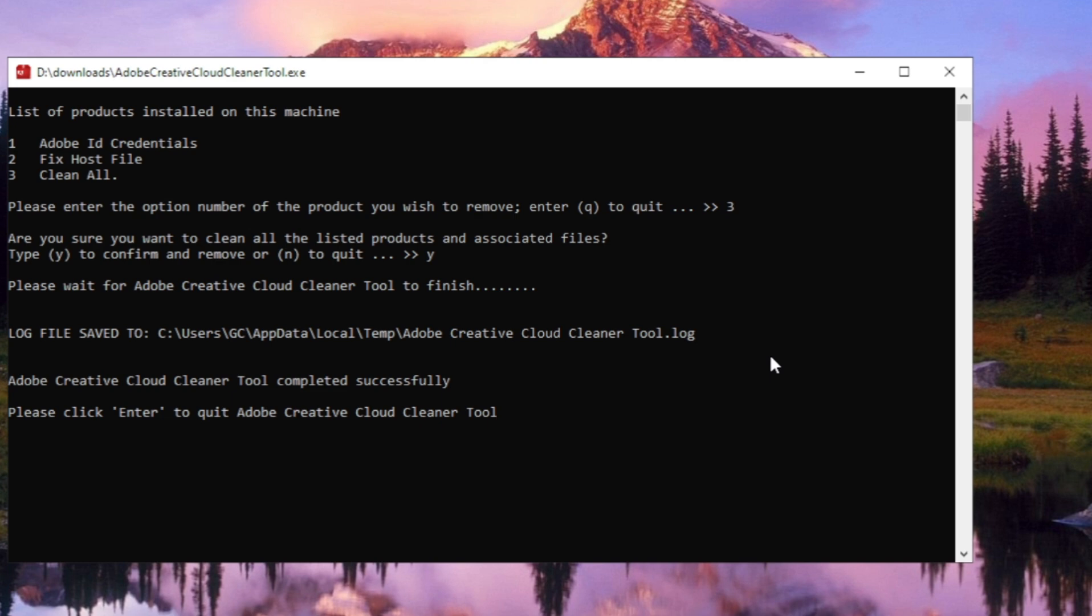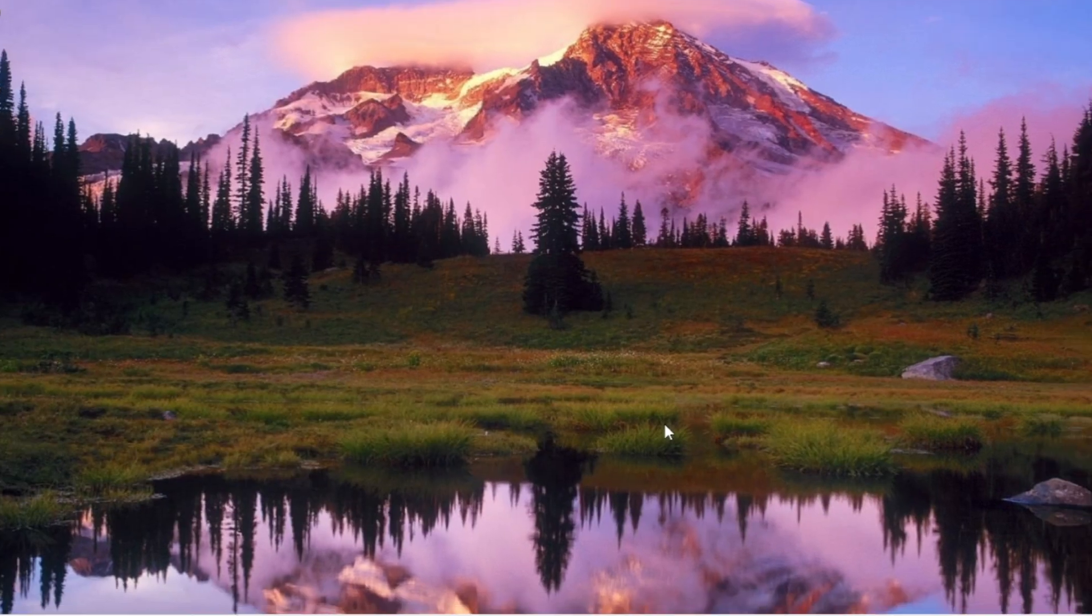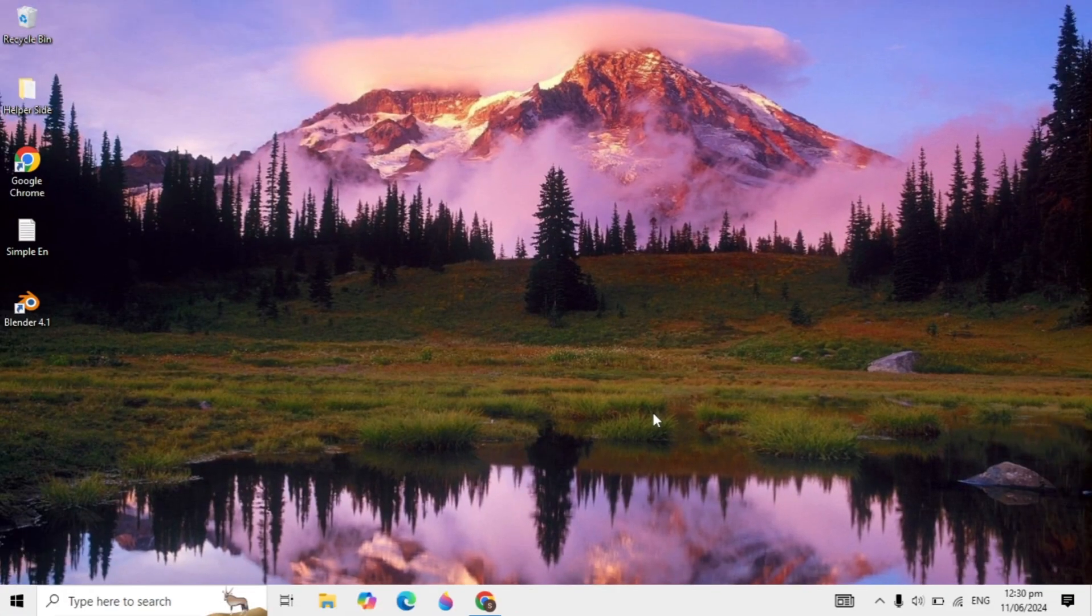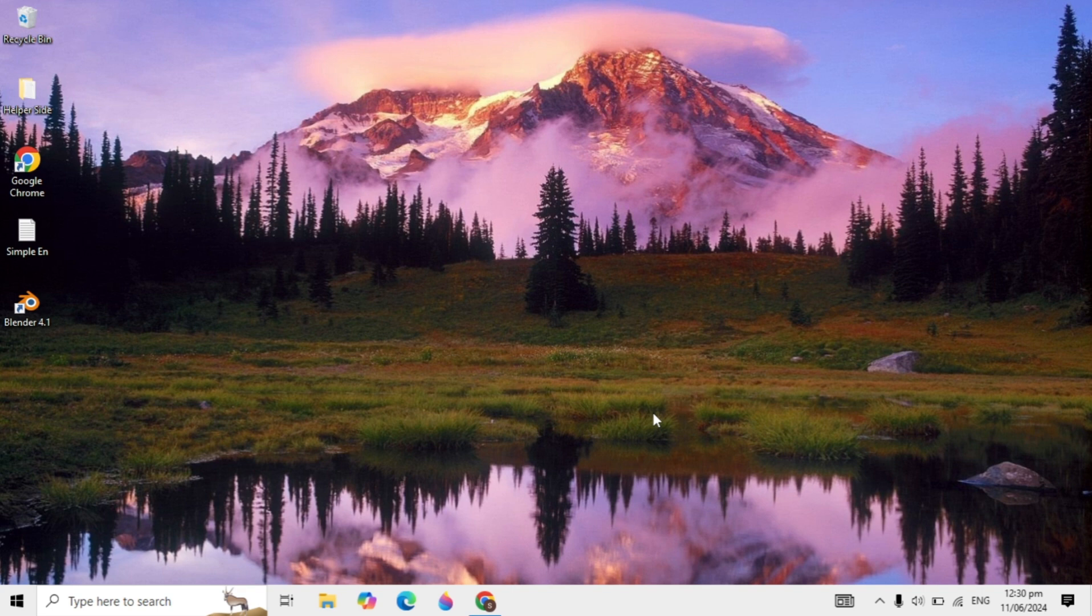After this, it will take a little time and give you a message that the Creative Cloud Cleaner Tool completed successfully. Press enter, then restart your PC. After restarting, I'm very sure your problem is fixed.